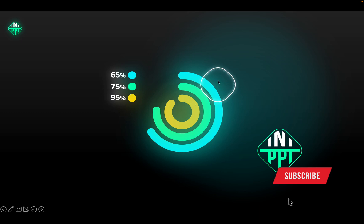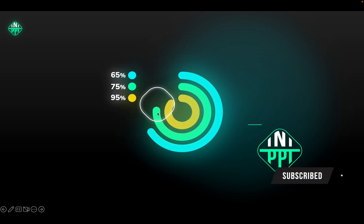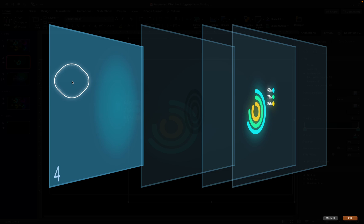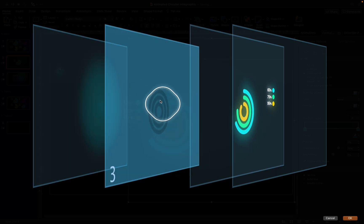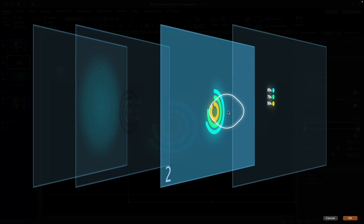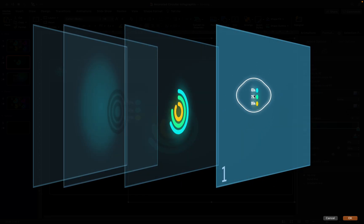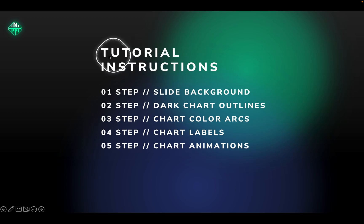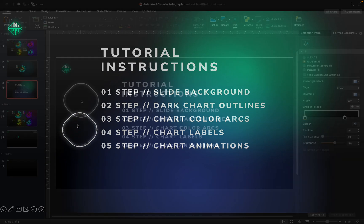Alright my dear time travelers, this is the chart we are going to create today. To create this beautiful chart we'll have to create a couple of layers: first a soft background circle, some dark outlines, some colorful beautiful arcs, and finally some animated labels. Here are all five steps — let's jump straight into the action!